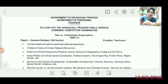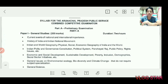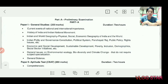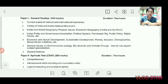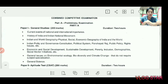First of all, there will be a preliminary examination of 400 marks — 200 marks each in both papers: General Studies and Aptitude Test. The Aptitude Test is qualifying in nature; you have to get about 33 percent correct out of 80 questions, meaning you need to secure around 33 percent marks.